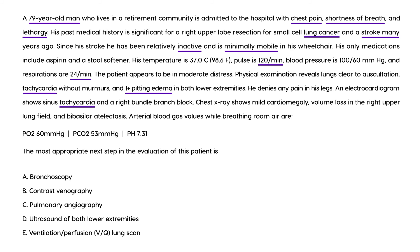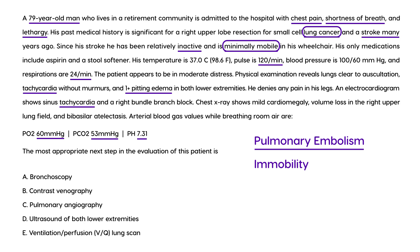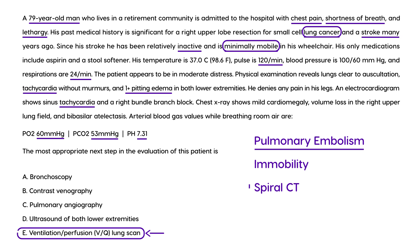Arterial blood gas values while breathing room air: PO2 60, PCO2 53, pH 7.31. The most appropriate next step — this patient is presenting with signs of pulmonary embolism. He has a prior history of lung cancer and is minimally mobile, which, referencing Virchow's triad, is a key risk factor for DVT. He needs an appropriate study done to diagnose this as quickly as possible. Diagnosis of PE can be done either by a VQ scan or a spiral CT.